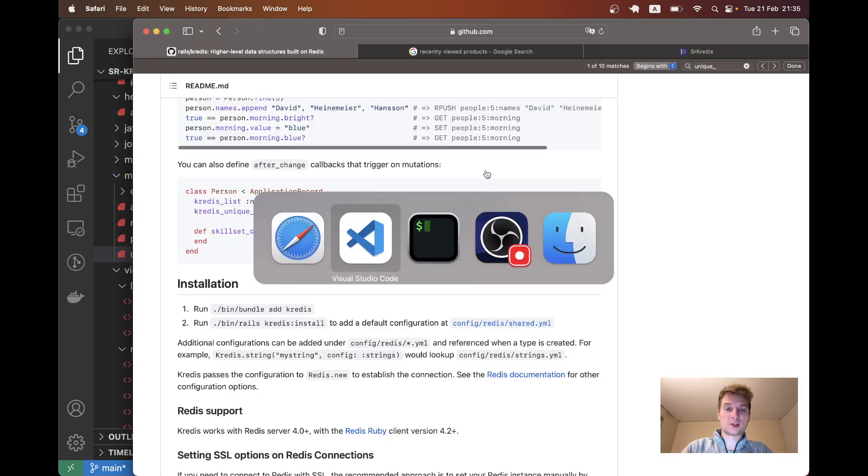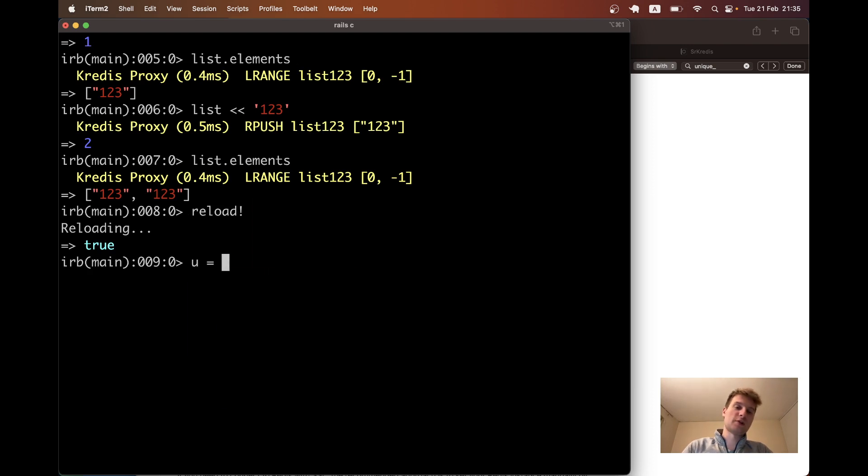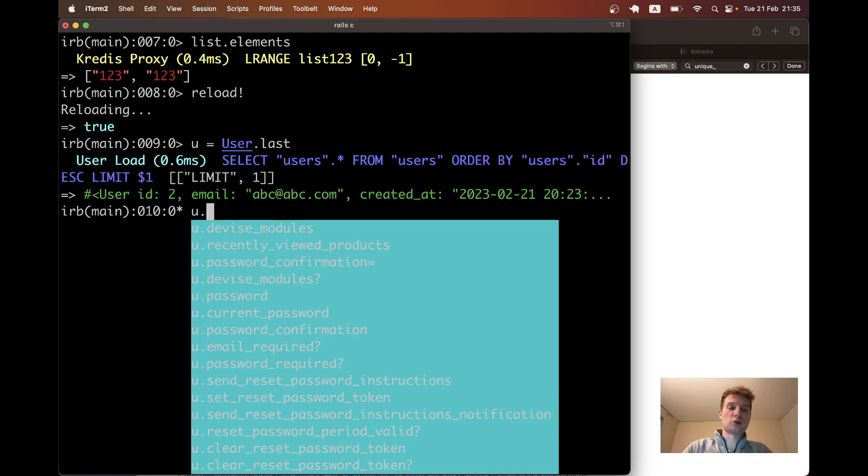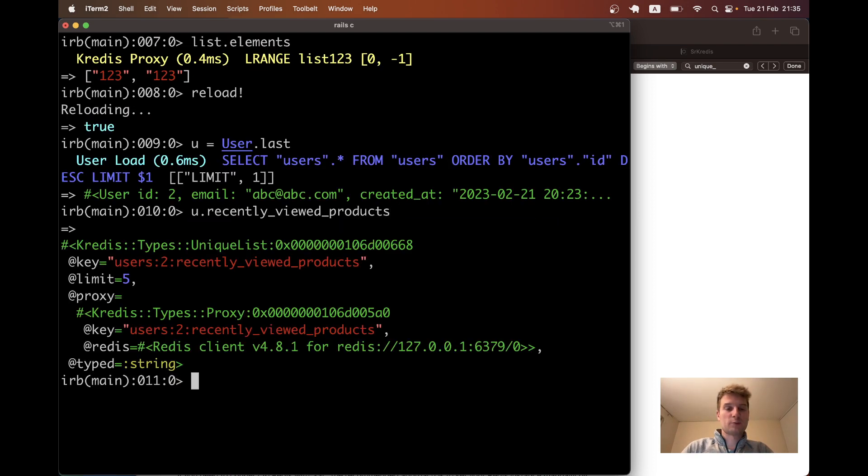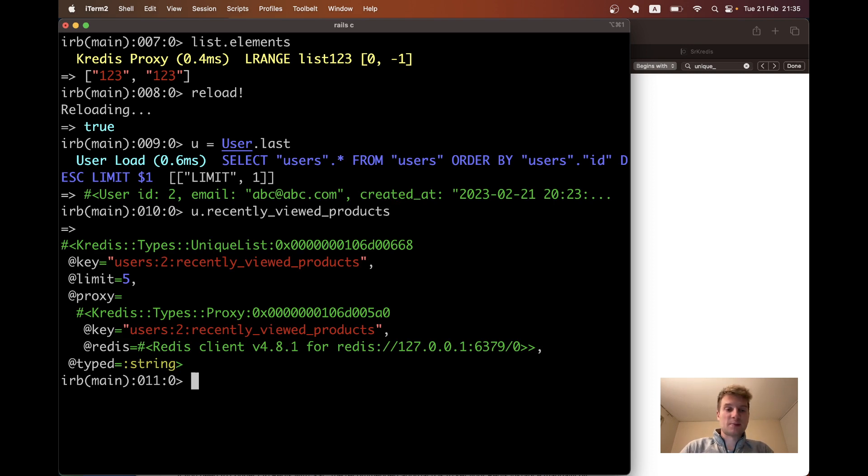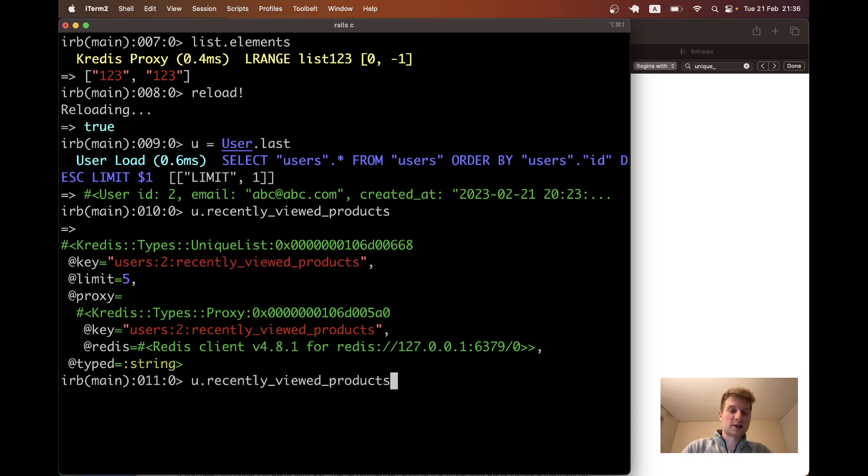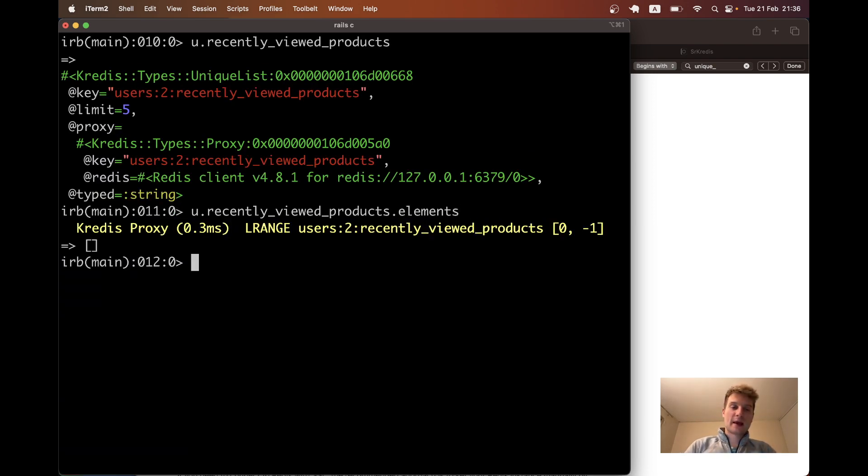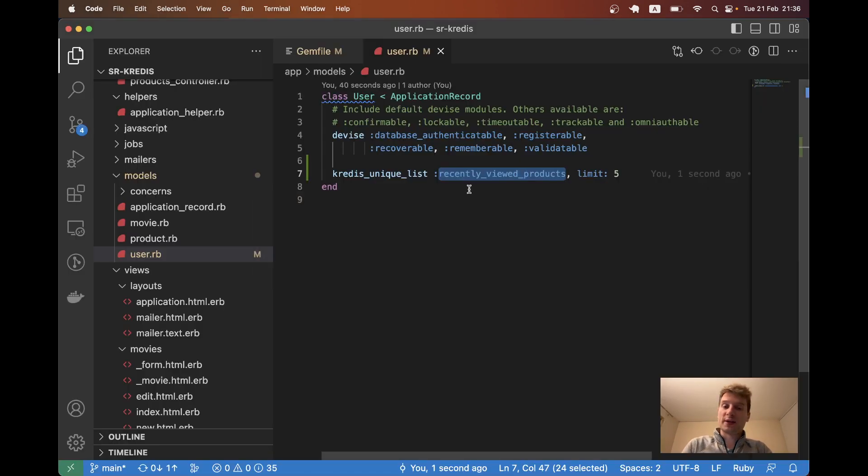I will say reload and I will get user equals user dot last, user dot recently viewed products. You see we have access to this Redis array that has been created for the user. We have the users table, the ID of the user and recently viewed products. Let's see if there are any elements - there are none at the moment. So let's now write to this Redis entry.